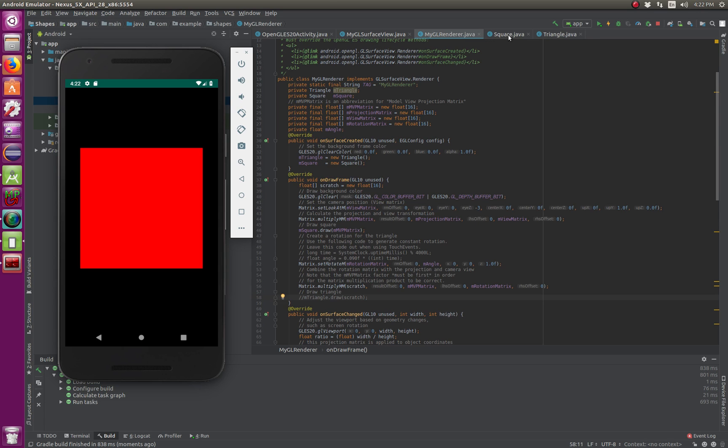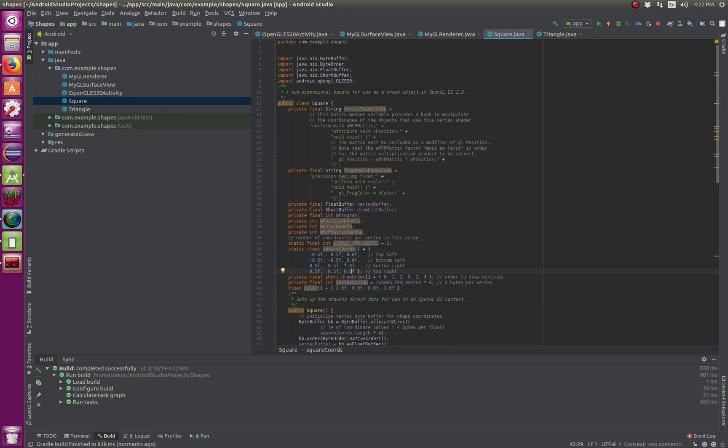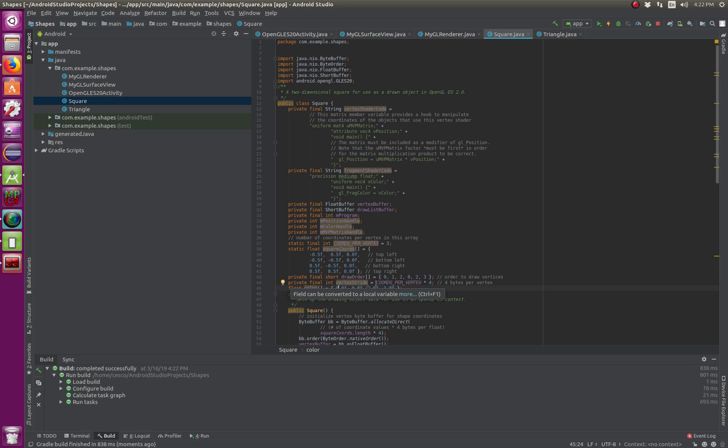But let's go to square, to the square class. And instead of red, let's make it, let's make it blue. So, let's go blue, white on blue.